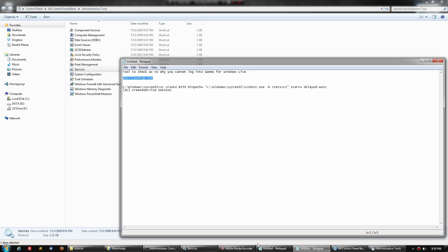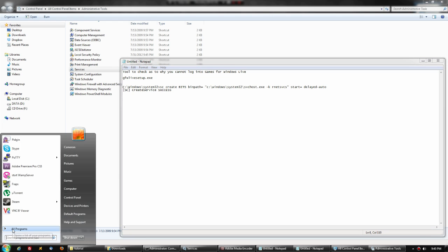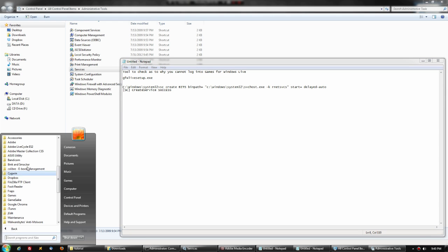You need to manually reinstall that service. Also, if BITS is not running, you won't be able to do Windows updates either. You'll probably notice you have a lot of pending updates but can't run them. But we can get that up and running again.